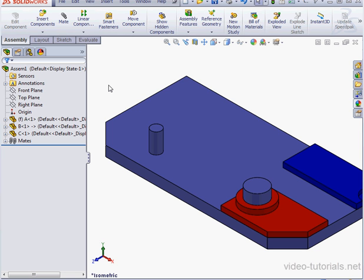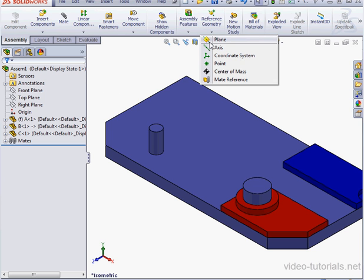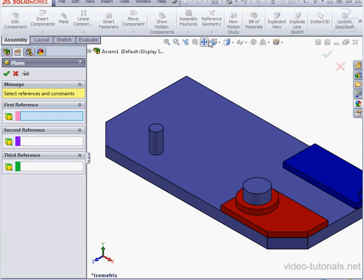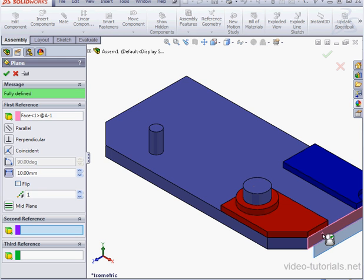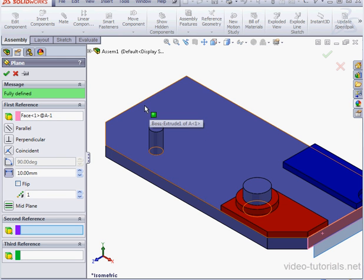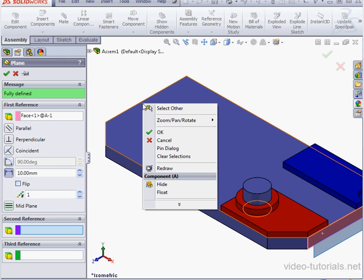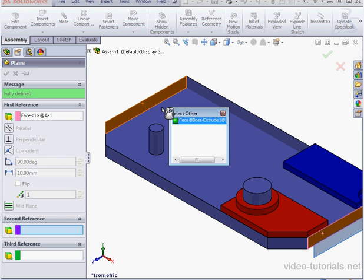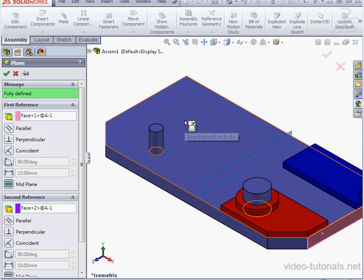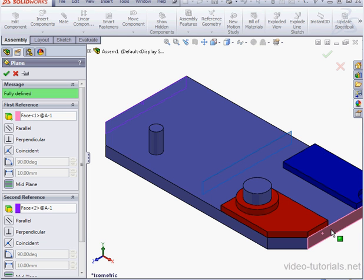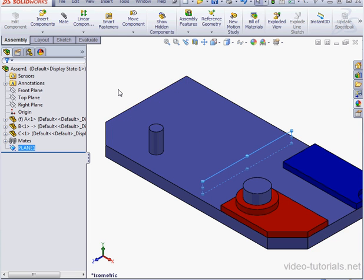Let's begin by creating a support plane. Click on Reference Geometry on the ribbon and select Plane. Now let's select this face. Right-click on this face, select Other, and let's select this face here. So we end up with a mid-plane between these two faces. Let's click OK. On to the next step.